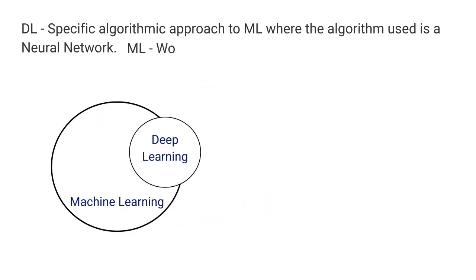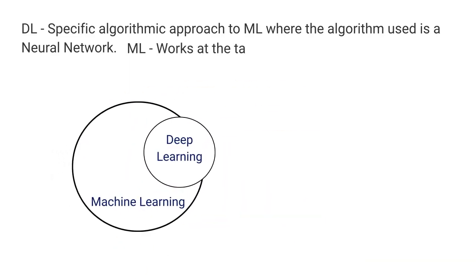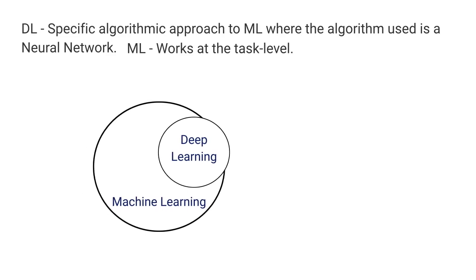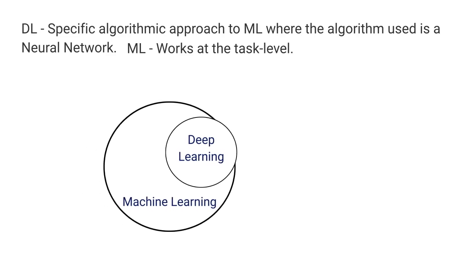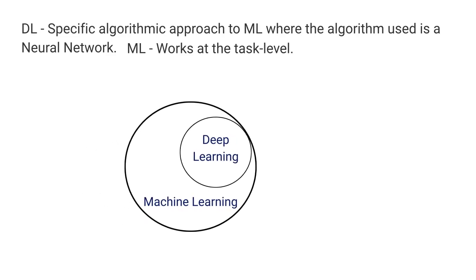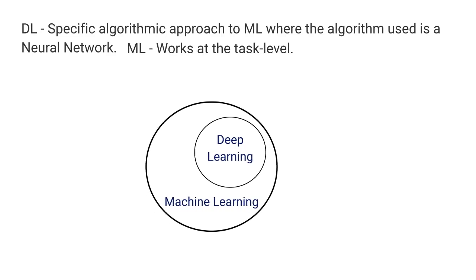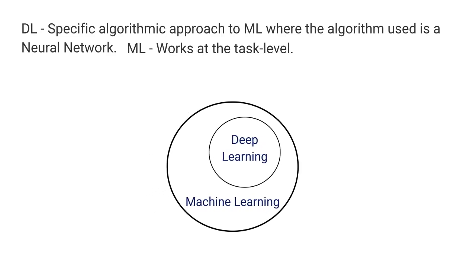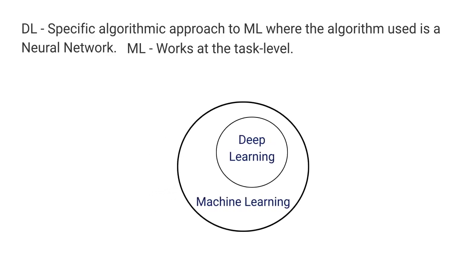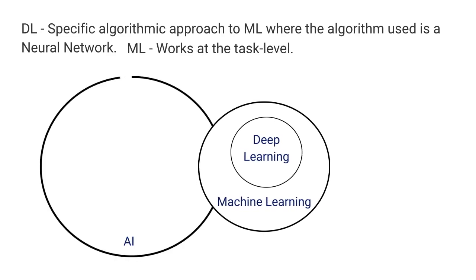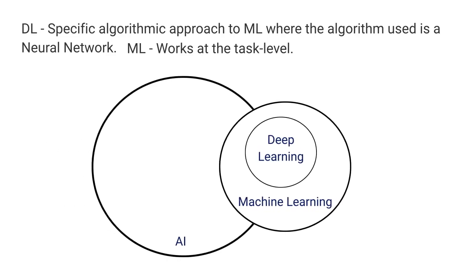The middle circle is machine learning, which works at the task level. ML applications most often are given a single task to which they provide answers. Because of this, it can only represent a subset of AI, hence why AI is our outer circle.